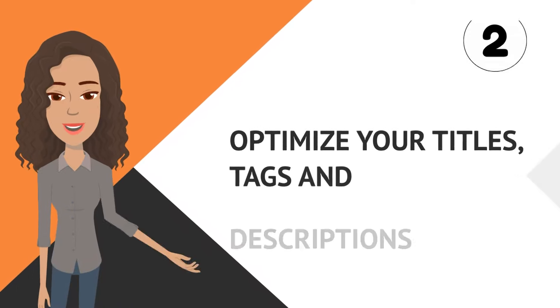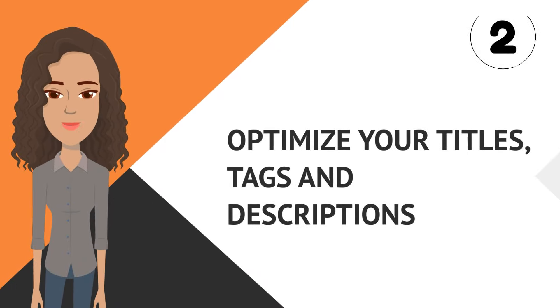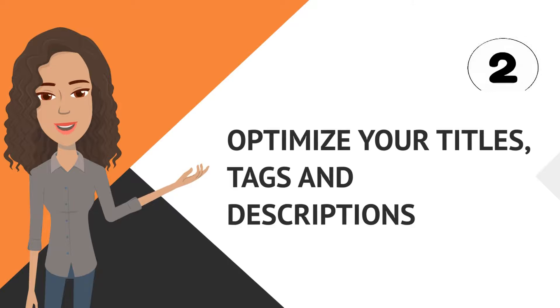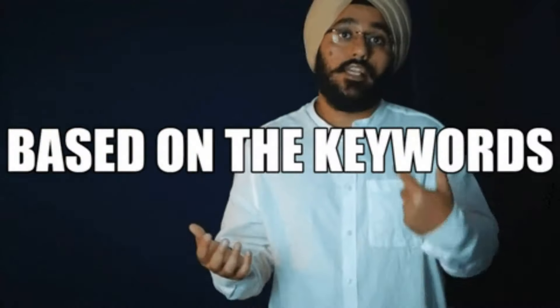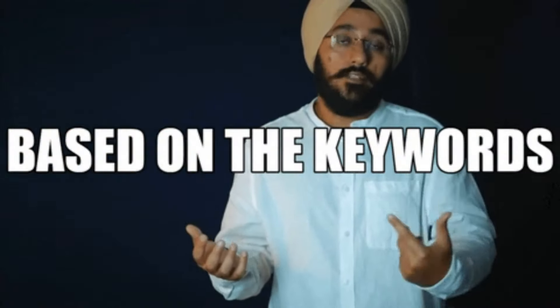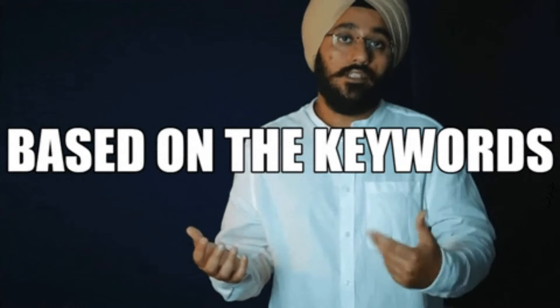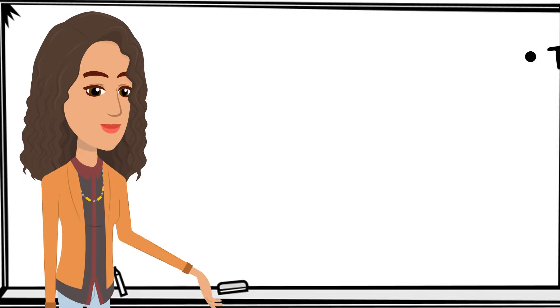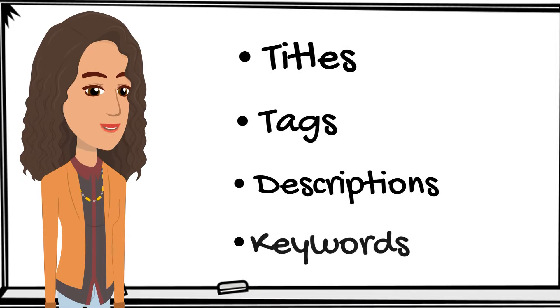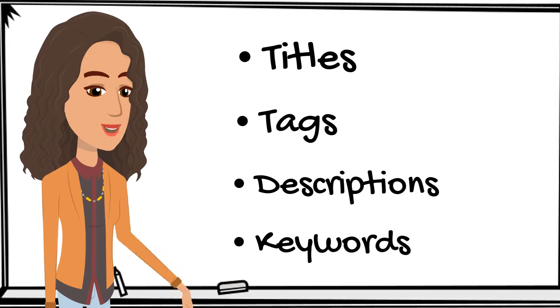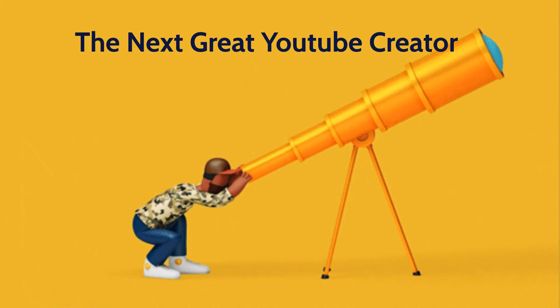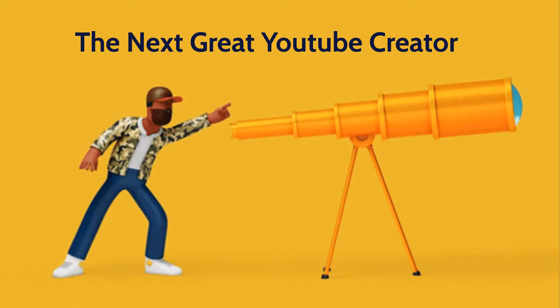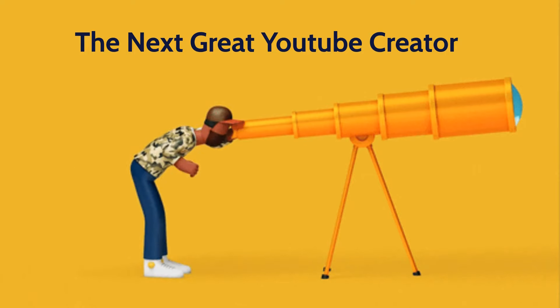Number two, optimize your titles, tags, and descriptions. Now this is something I'm constantly learning, but using descriptive and keyword rich titles, tags, and descriptions will improve the discoverability of your videos. Research popular keywords related to your content and incorporate them strategically.